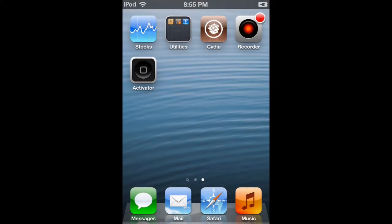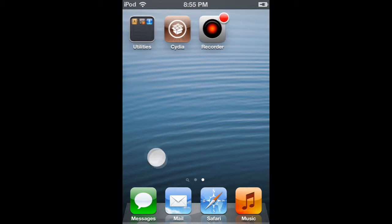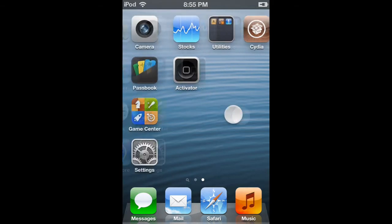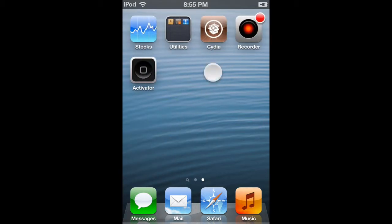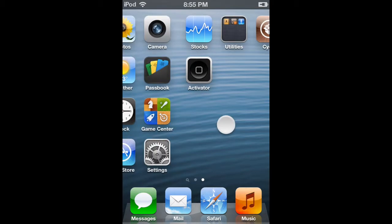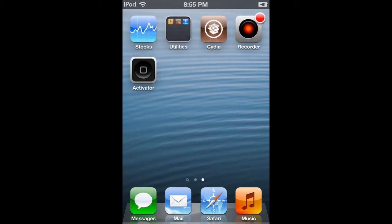Hello YouTube, IPCComputerGuy here, aka TripTheRipper, and today I'm going to be showing you guys how to get any app for free on the Cydia App Store — not on the Apple App Store, so please don't get that confused.